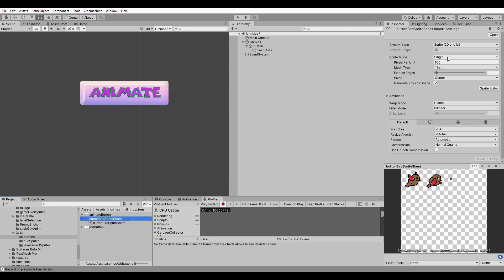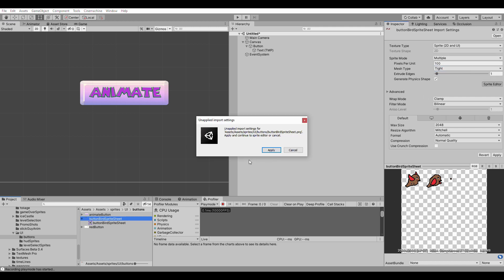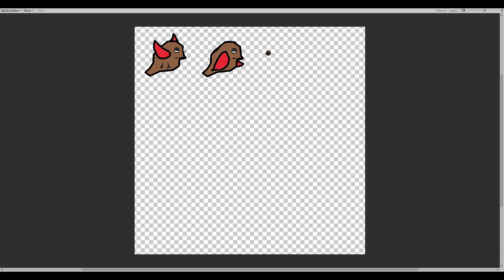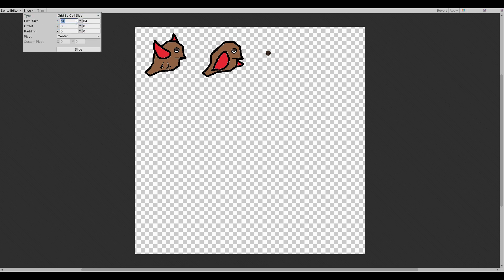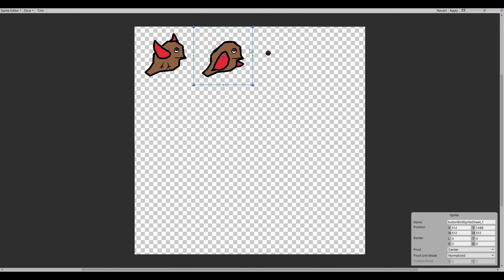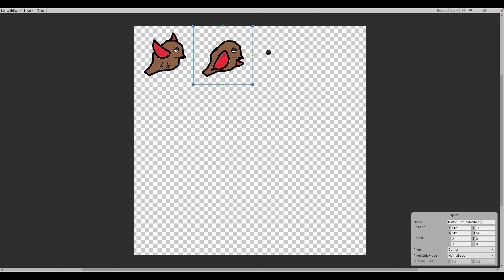We're going to need to separate this into multiple sprites using the Sprite Editor. As you can see, we're going to slice this. We can do a grid by cell size, because we know the size which is 512. Slice it, and you can see it's already sliced up. This one we're going to shrink down to the eye — blink. We can name these individually — this is the 'blink'. We're going to apply.